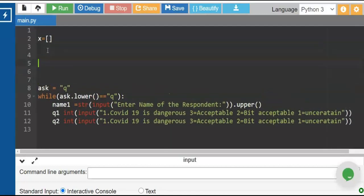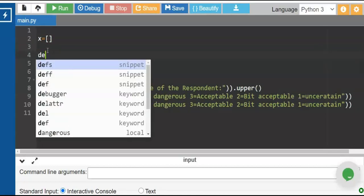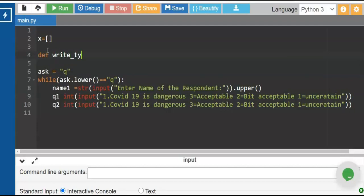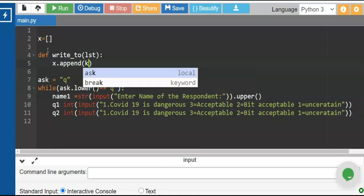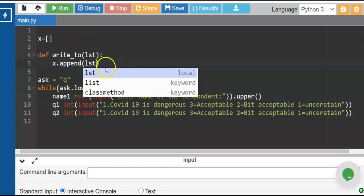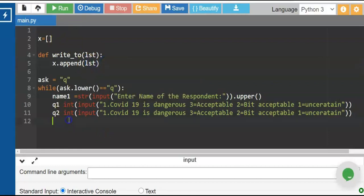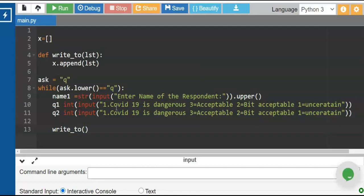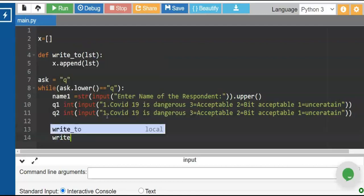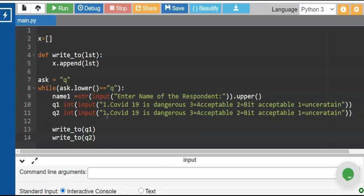We need to append the values of q1 and q2 inside the x list. Now let us write our function. When you write a function you use def, then we write 'write_to' and use a parameter lst to represent name1, q1, and q2. Then we invoke x as our container to append the value of lst. So we invoke the write_to function to write the value of q1, because write_to now has the capacity to store q1 inside x by returning the parameter lst as q1 and appending it to x.